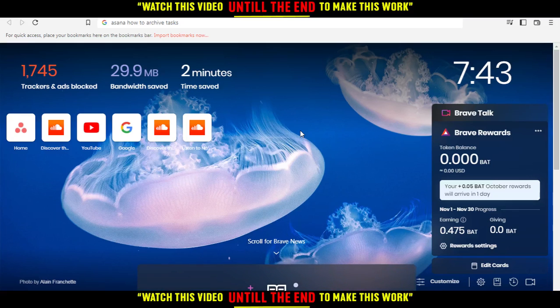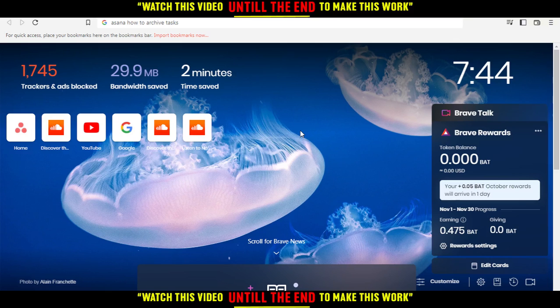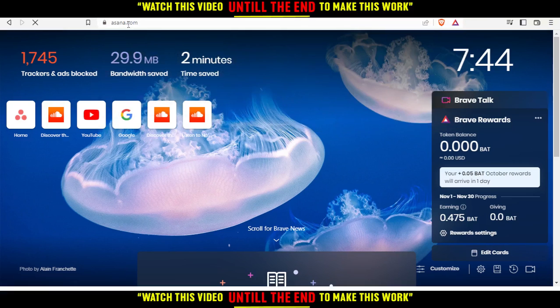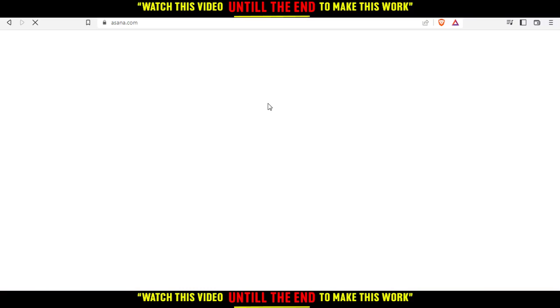Hi, in today's tutorial I'm going to show you how to archive tasks on Asana website. First of all, you'd like to open the browser that you can use to follow these tutorial steps. In my case here I'm using Brave, but you can use any other browser that works for you. Then you'd like to go to the URL.